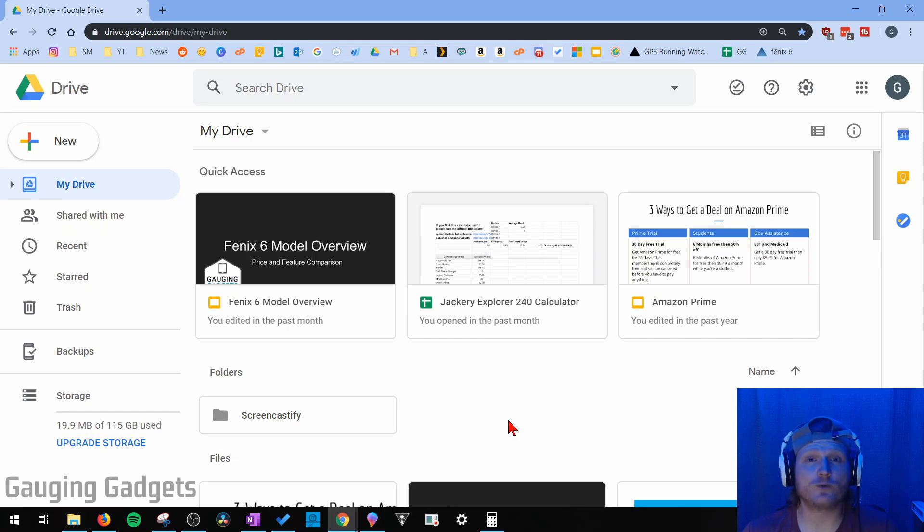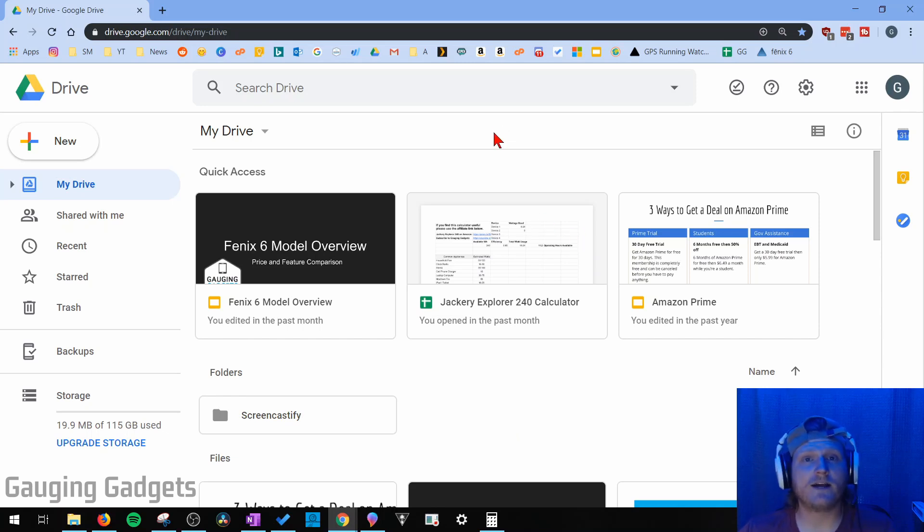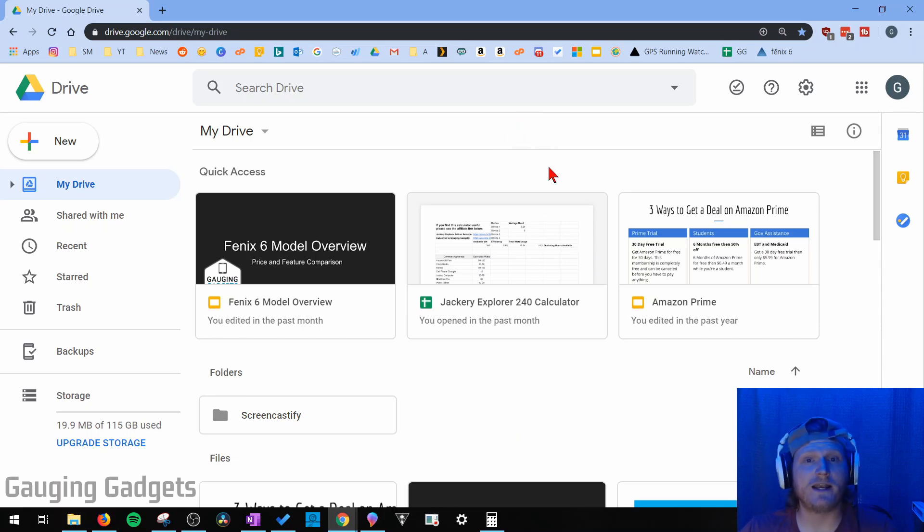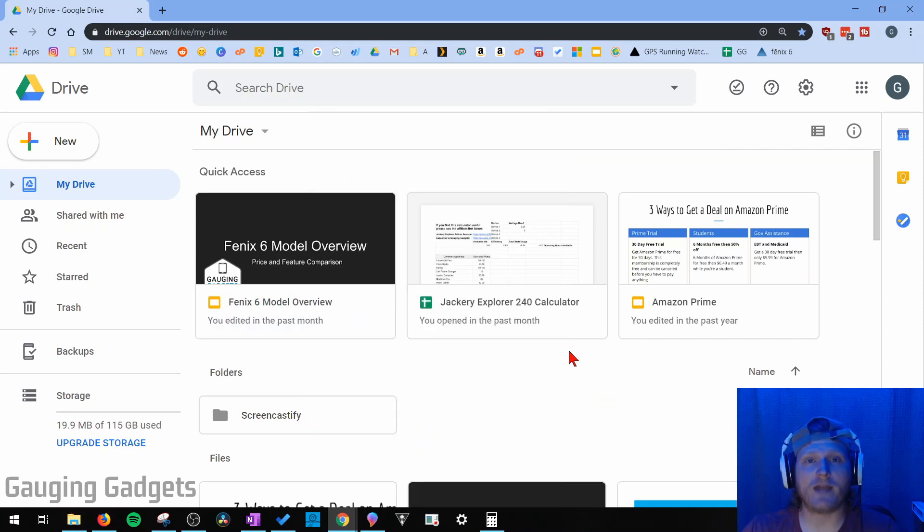We'll be using a free tool that Google has created, so no third-party software or other websites. Now, you can easily download any file from Google, as well as many files, by just selecting them, right-clicking, and going to Download. But if you want to download every single file from Google Drive, you'll need to use a new tool from Google.